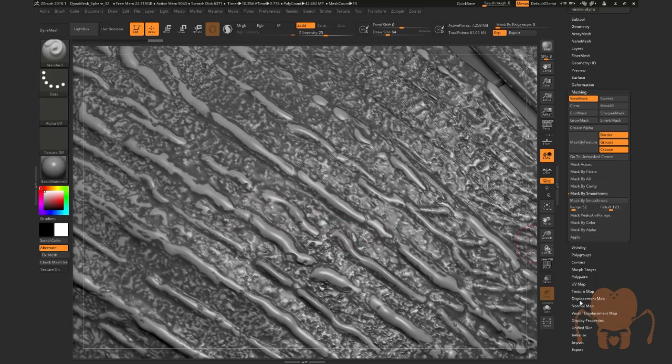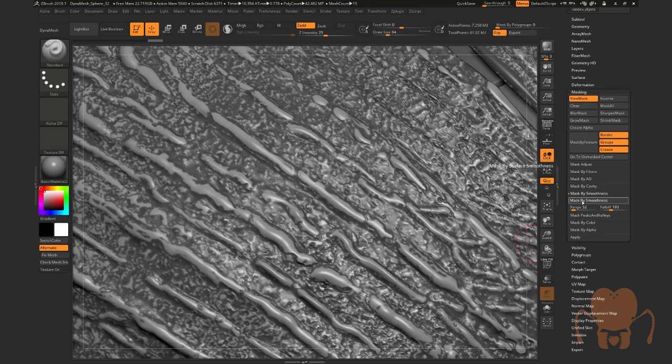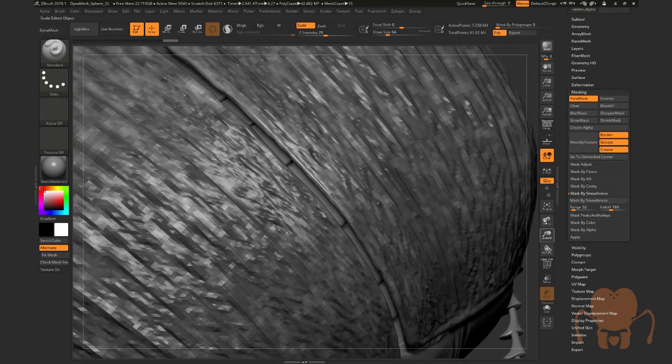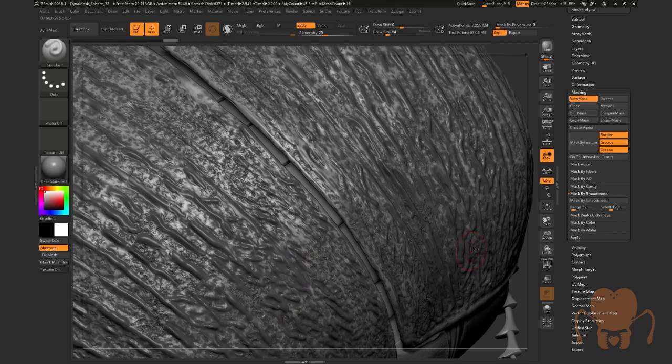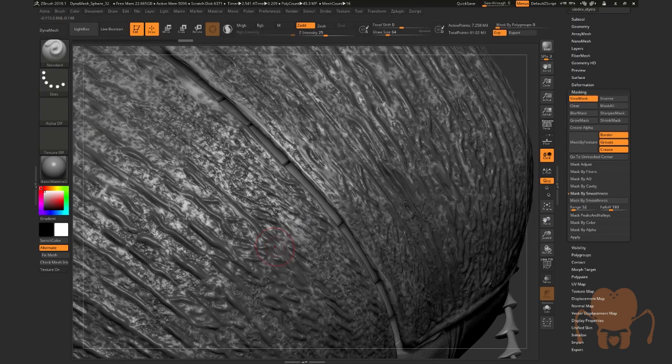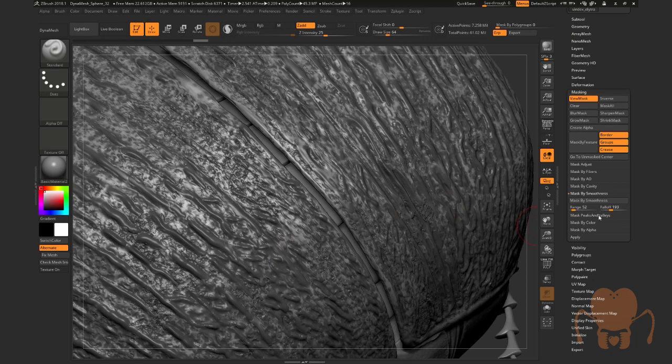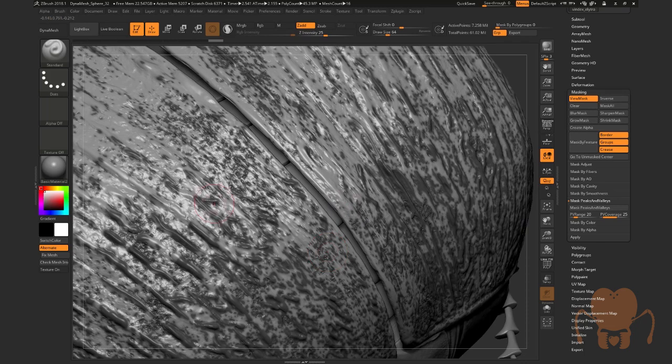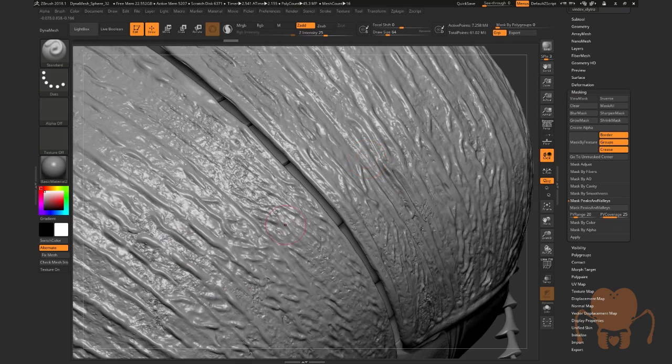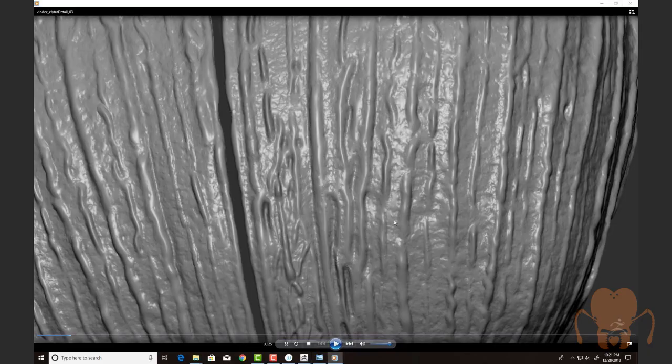Or other times I'll use mask by smoothness. This is a bit simpler to use. You can see the mask that it creates. And if I invert it, I get this kind of thing. But I'm taking advantage of the detail that I've already gotten. Also mask by peaks and valleys is useful. That creates kind of a spotty look. So I use a combination of that. And then I hide the mask with control H and use inflate brush or clay brush or a combination of brushes to kind of bring out that detail.